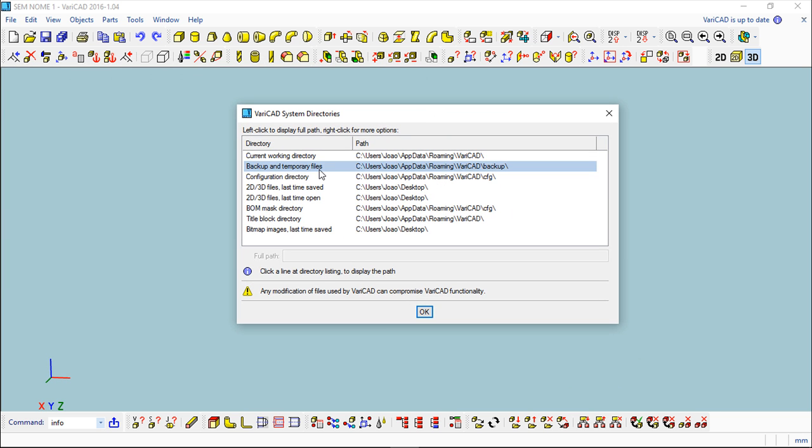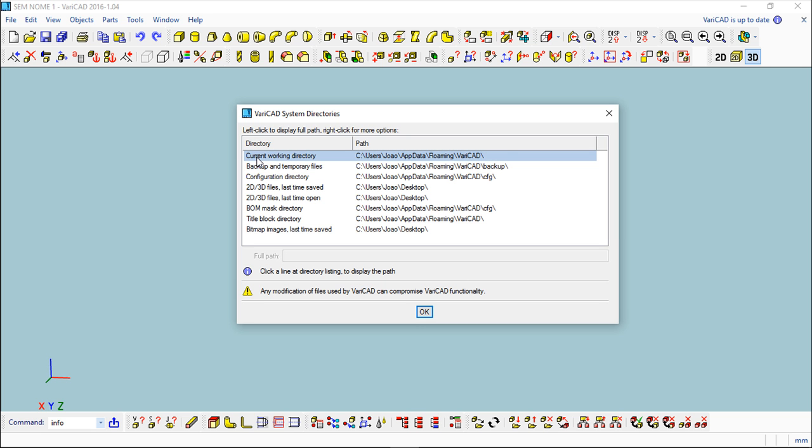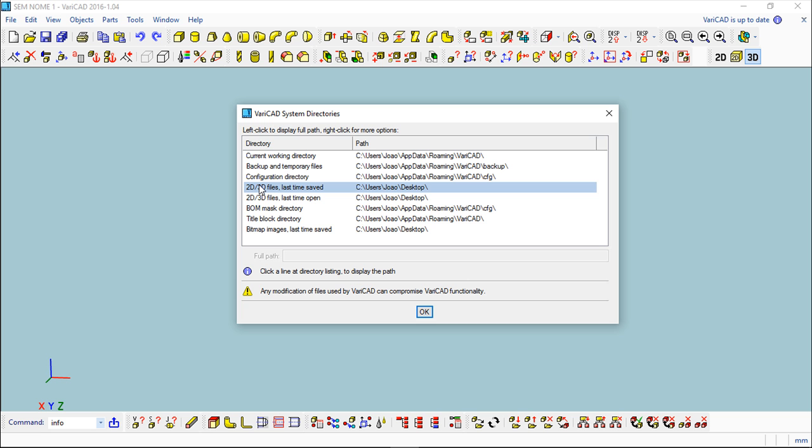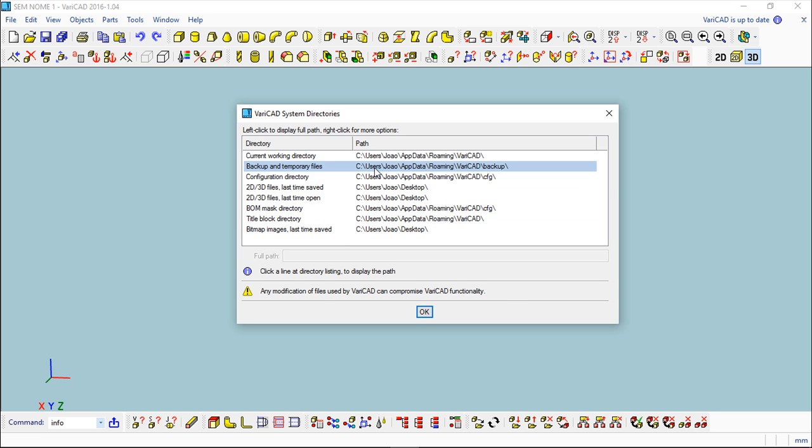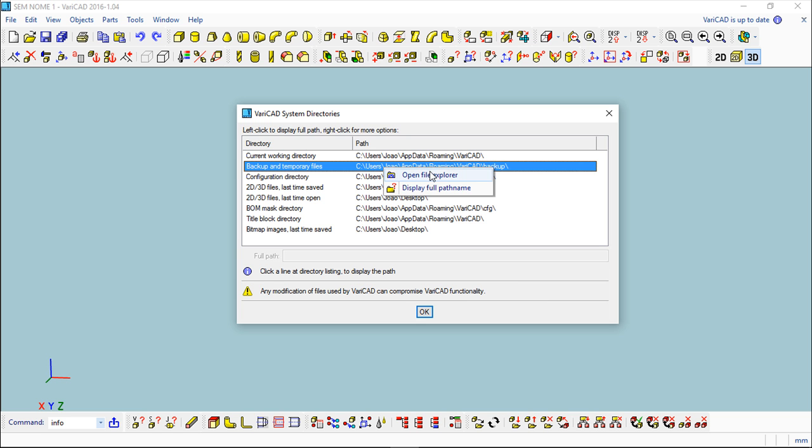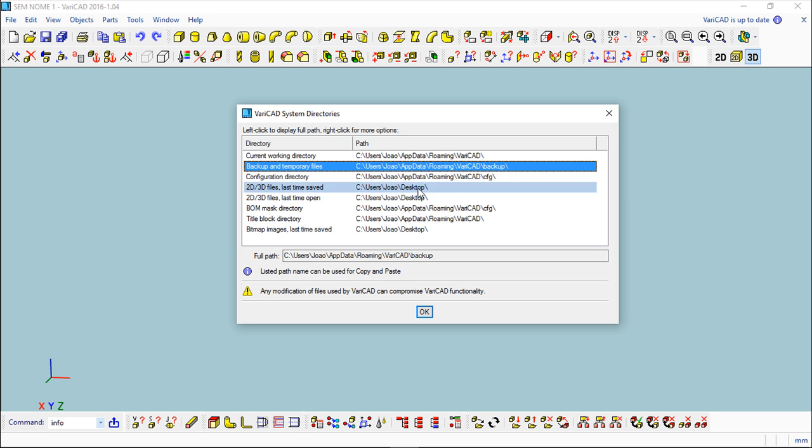It's showing you what are the directories that my license in particular is using. If you open yours, it will show you also a list. I can come to any of these and click with my right mouse button and I have two options: display full path name which appears here, I can copy and use it in my explorer.